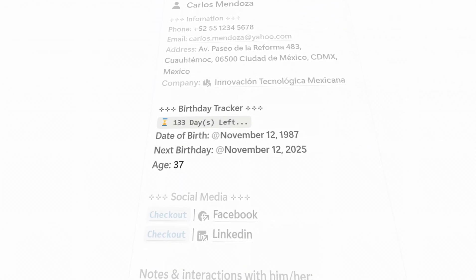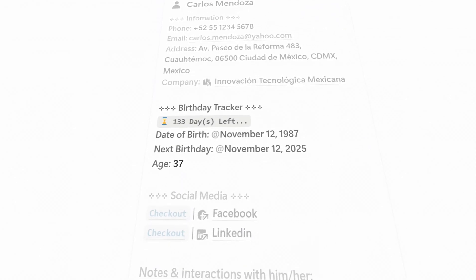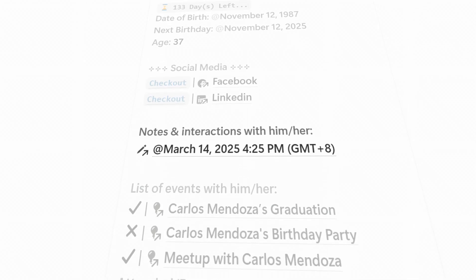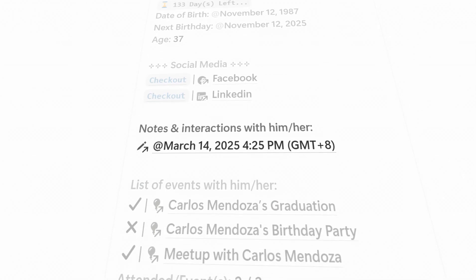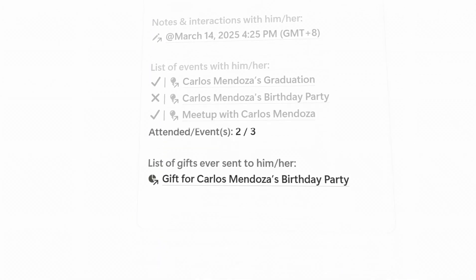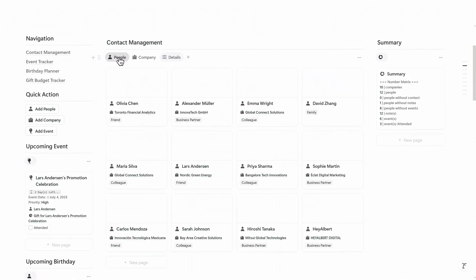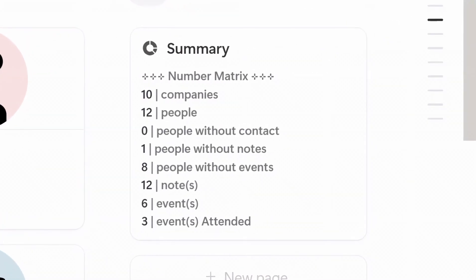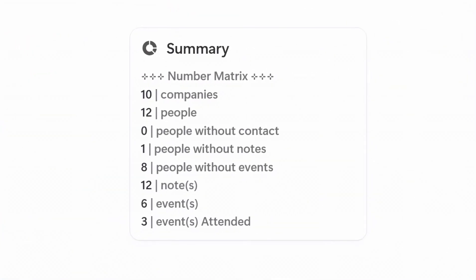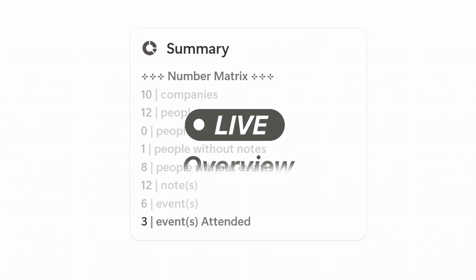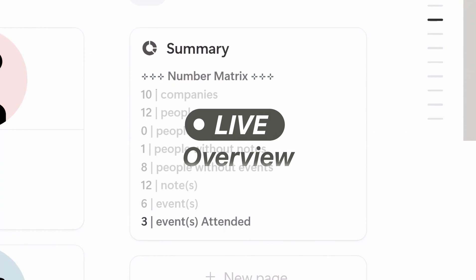Below that, you will also find sections for their birthday tracker, social media accounts, personal notes and interactions, shared events, and even past gifts you've given them. On the right, the summary panel gives you a high-level snapshot — like how many people are in your list, how many events you've attended or missed. It's a live overview of your relationship activity.